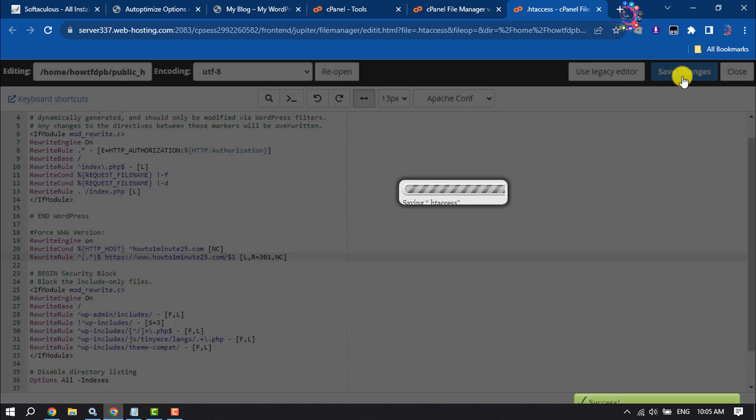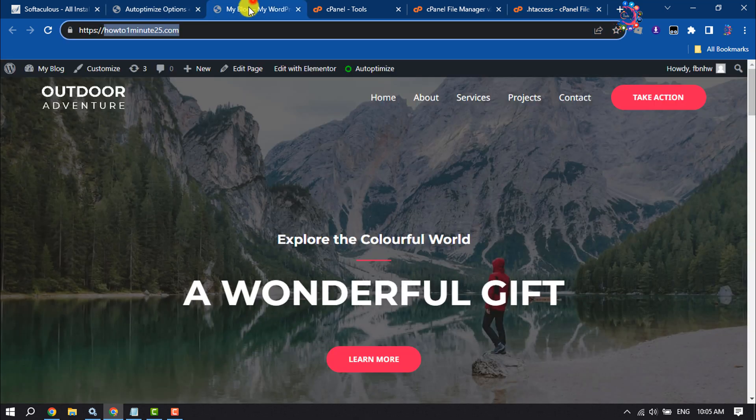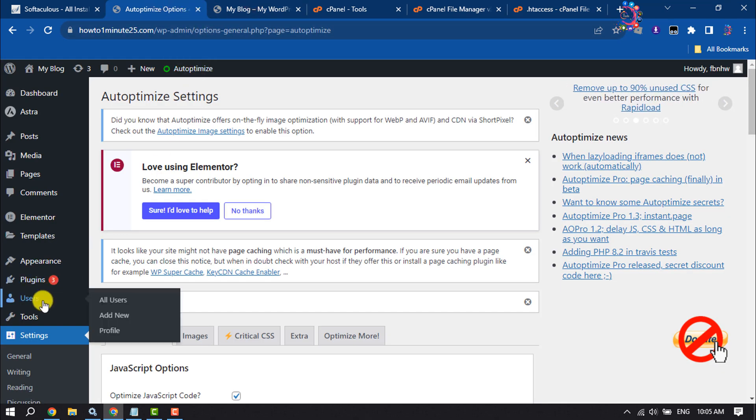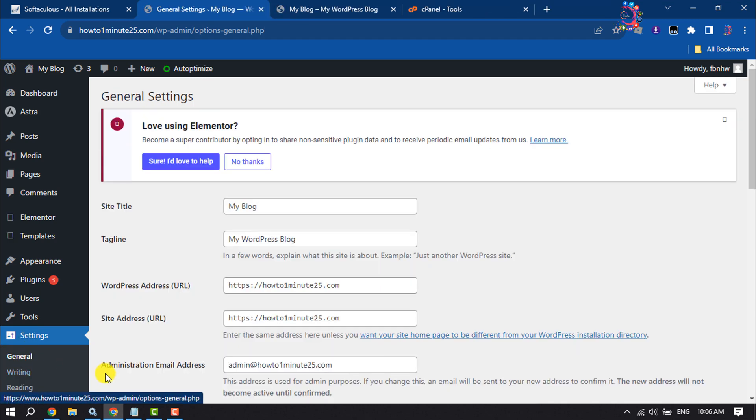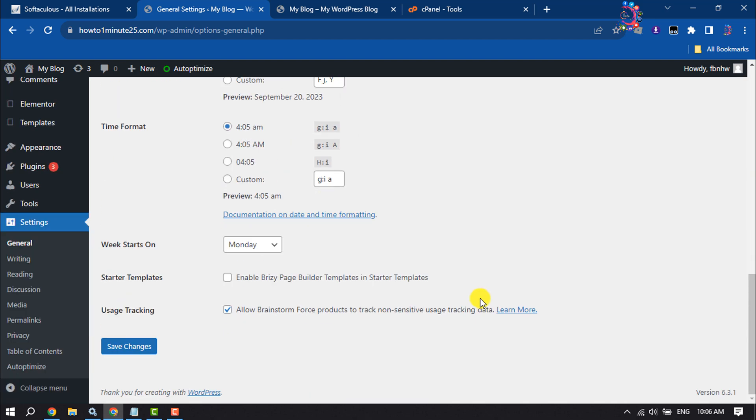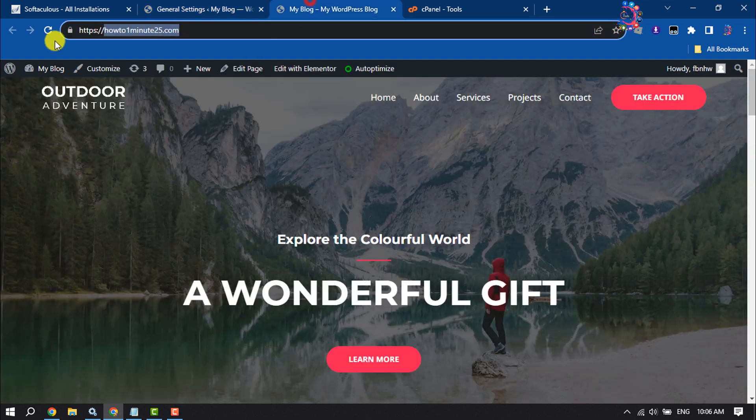Then go to your WordPress dashboard and hover over Settings and click on General. You will get the Site Address URL options. All you need to do is, before your domain, write www. and scroll down and click Save Changes. Now I'm going to reload my website.